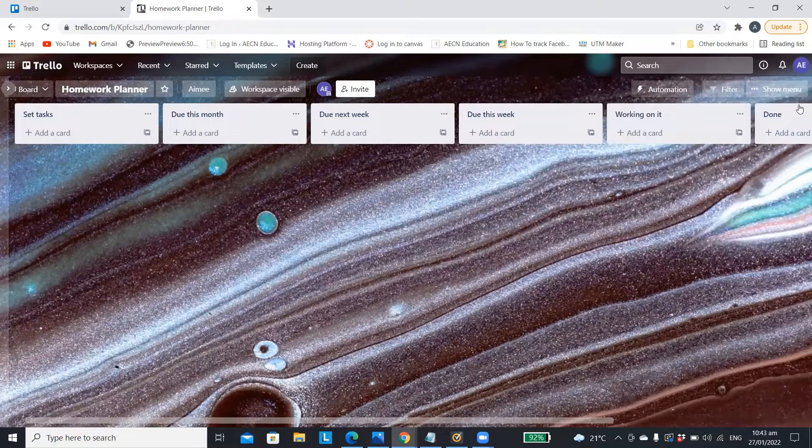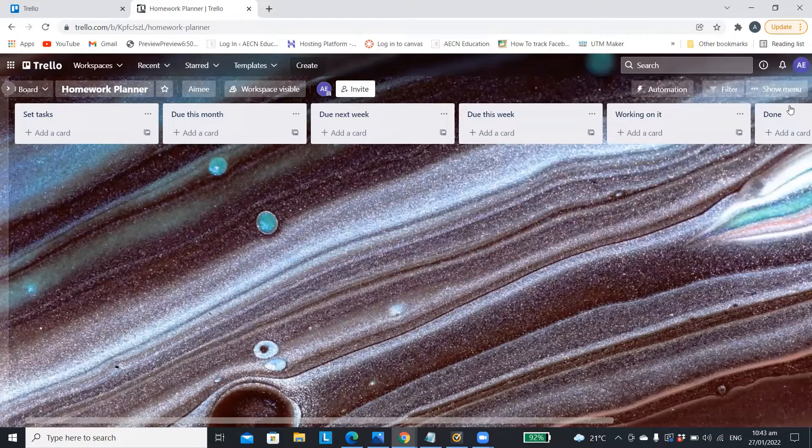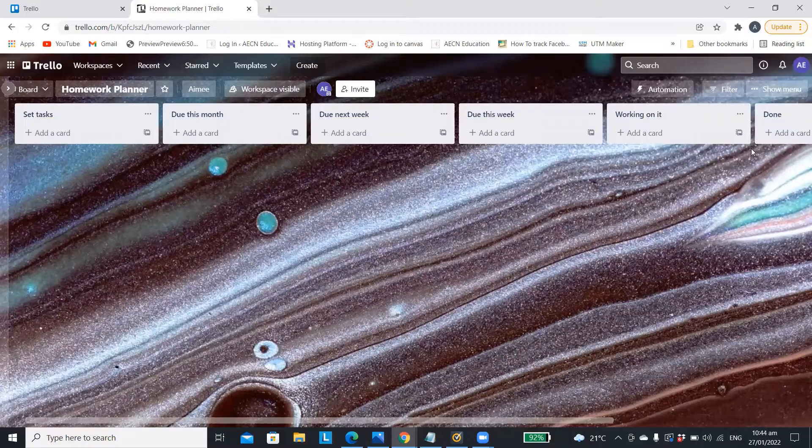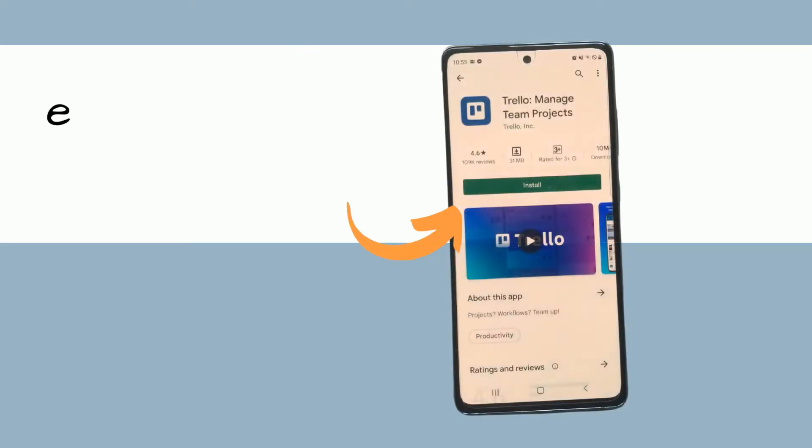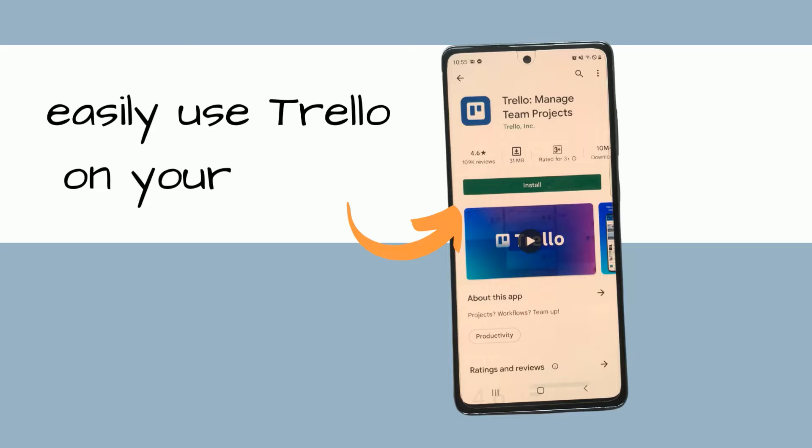Trello helps you easily manage your to-do list by showing you everything you have coming up on one screen. It also has an app so you can download it and use it on your phone.